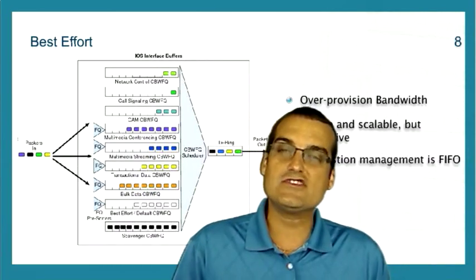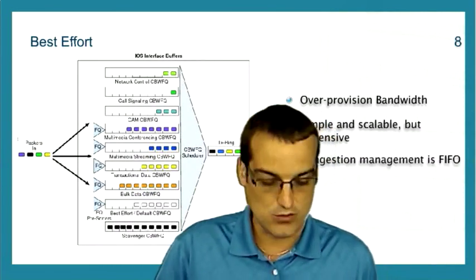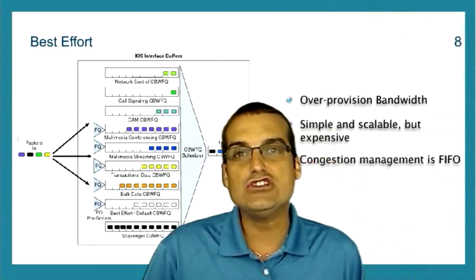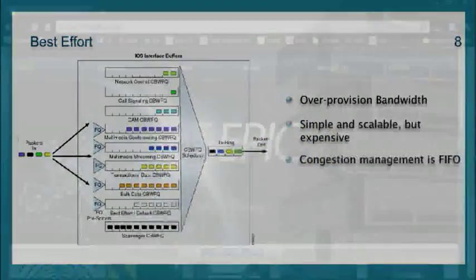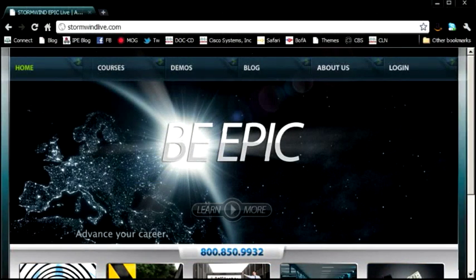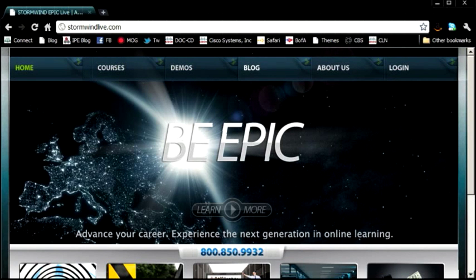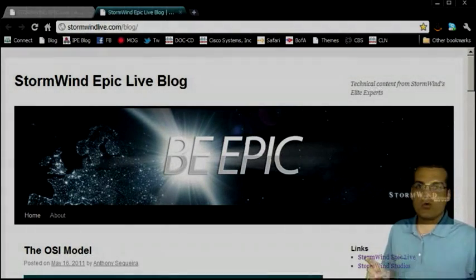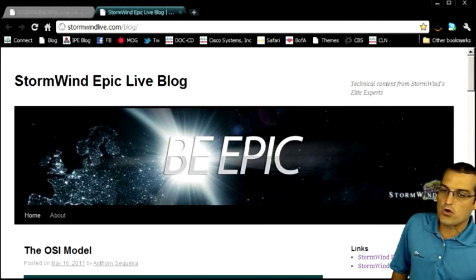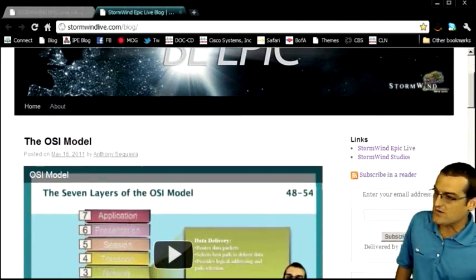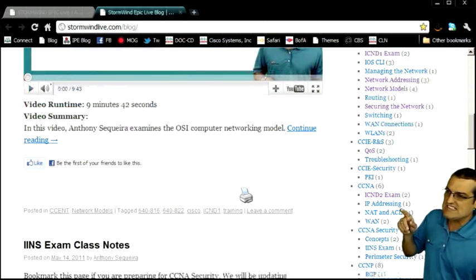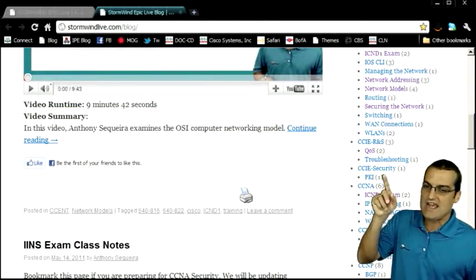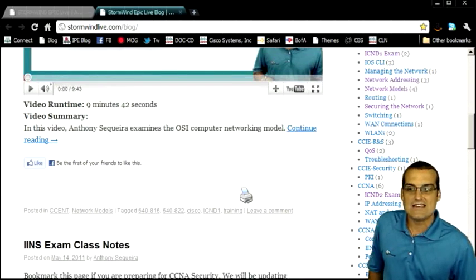For homework, I do have some homework for you in this particular QoS lesson. What I want you to do is go up to the Stormwind site. So just go to stormwindlive.com. And I want you to go ahead and select the blog once you're there. You'll notice a link up at the top called blog. And that's to get to our Stormwind blog, of course. Once you're up at the Stormwind blog, I want you to just scroll down here so you can see the categories. And I want you to go to the CCIE routing and switching category. And I want you to select the QoS topic.